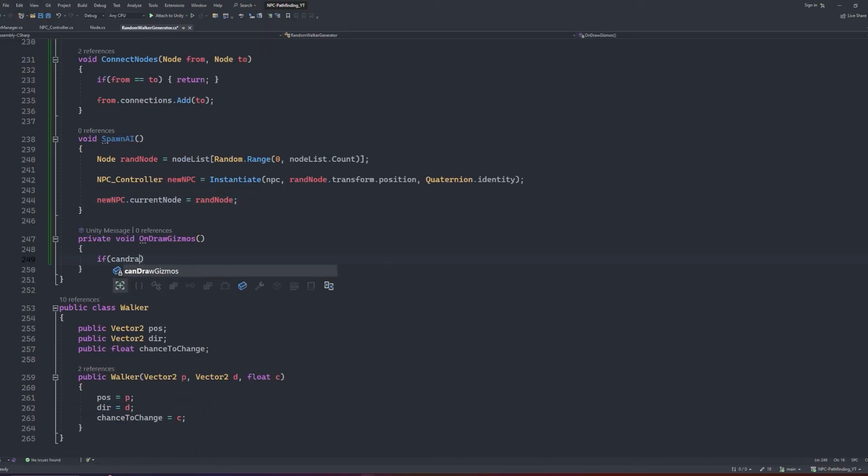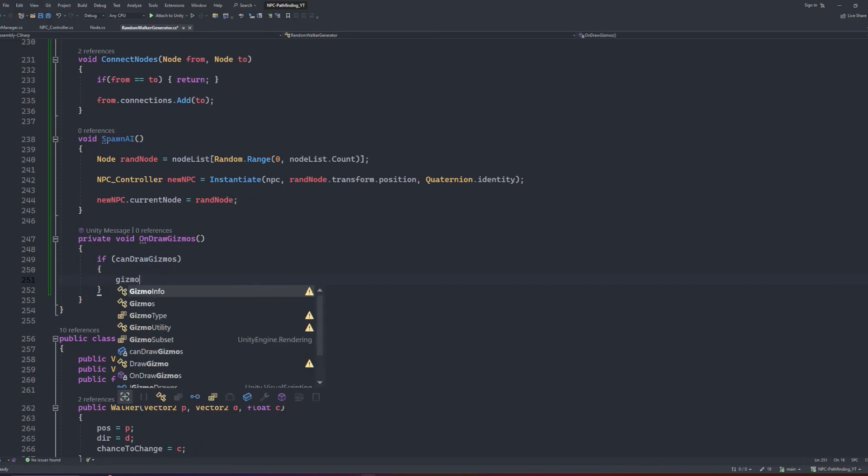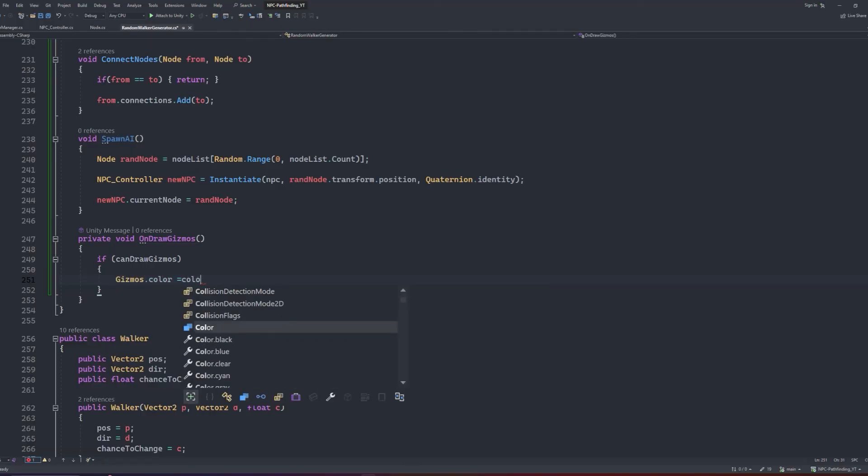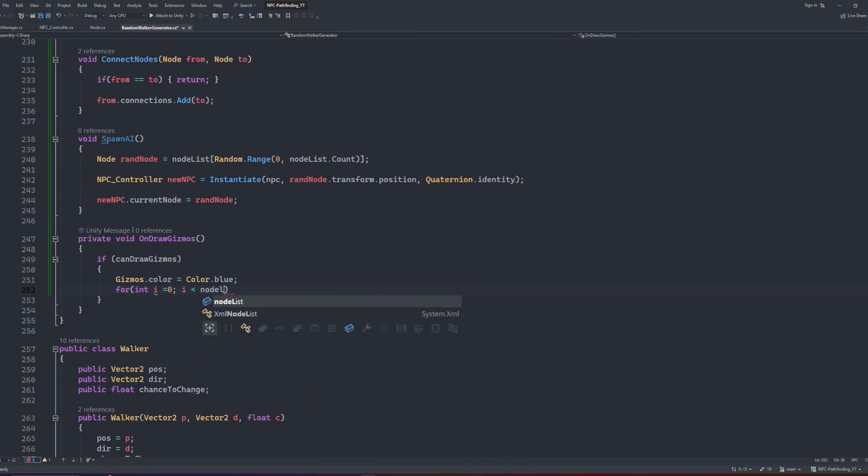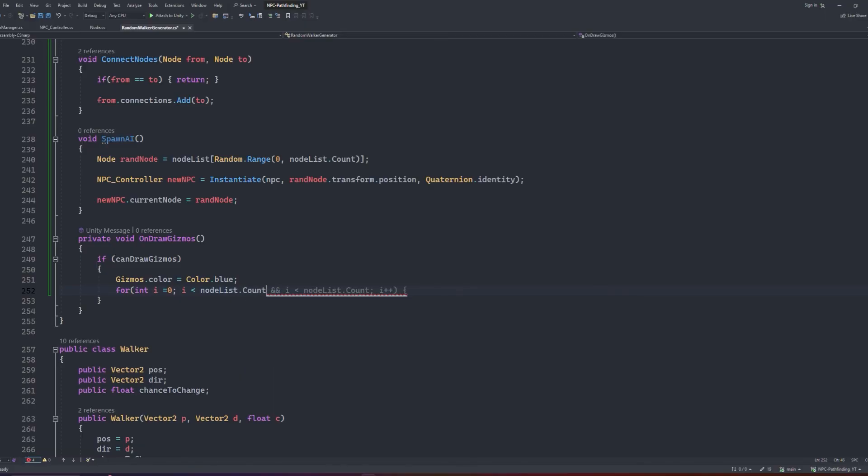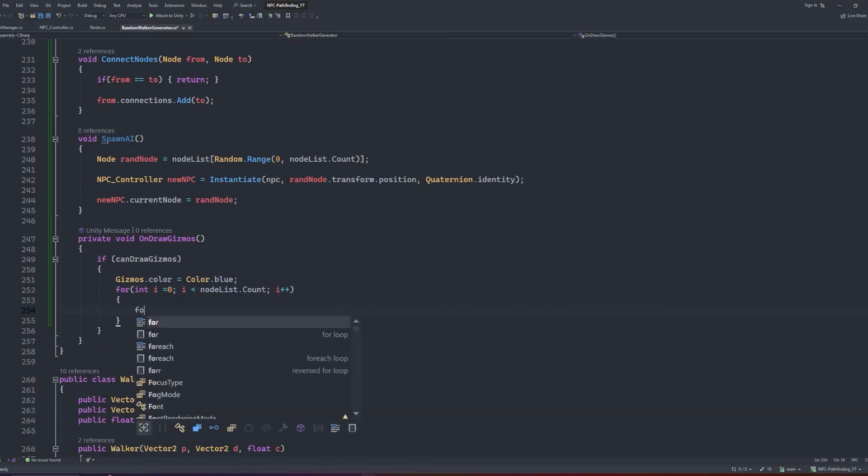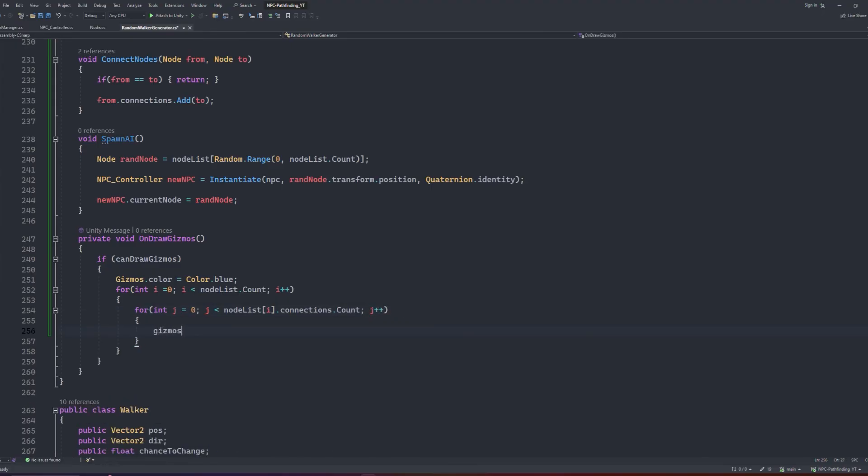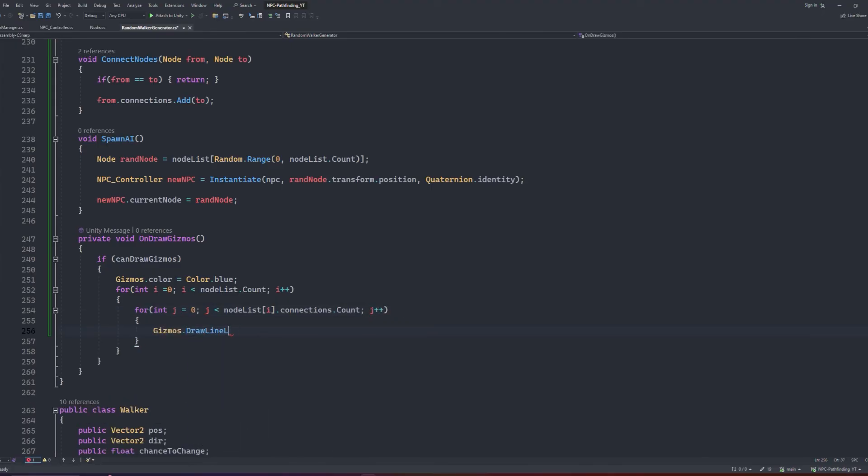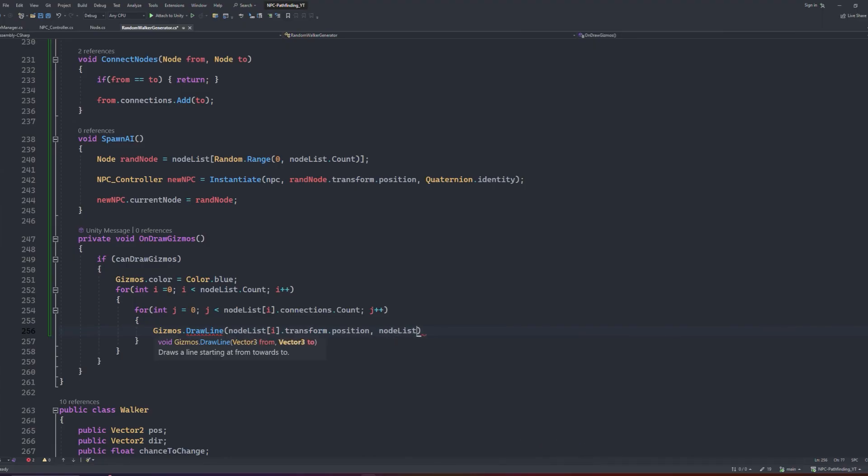Finally, let's get into the onDrawGizmos method. We'll start by doing a check if the canDrawGizmos is true. If it is, we can set the gizmos color to blue, then we loop through our node list count. Within the loop, we loop again through each individual node's connection count. Finally, we can call the gizmosDrawLine method and have it draw from the node position to the connected node's position.